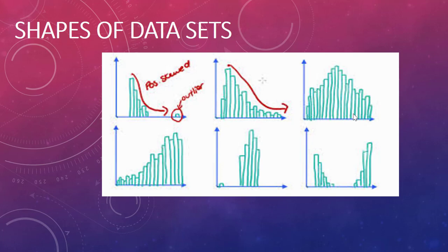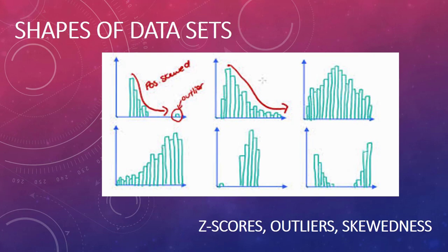In this video we're going to go through the shapes of data sets and how to measure it by getting z-scores, figuring out whether there are outliers, and talking about the skewedness.